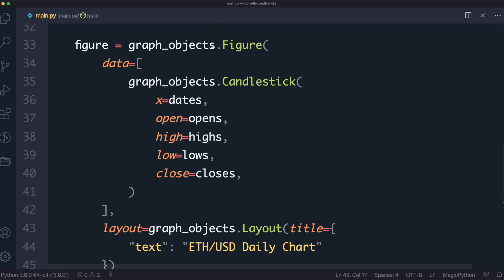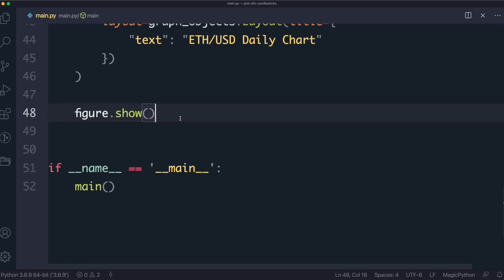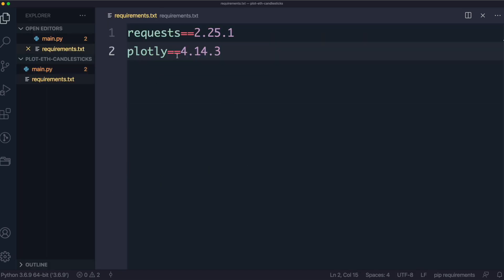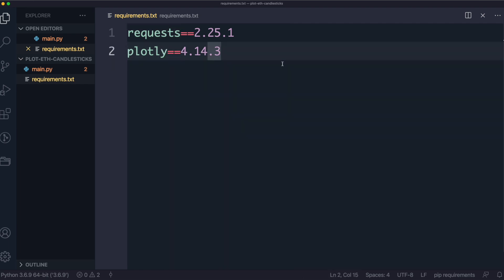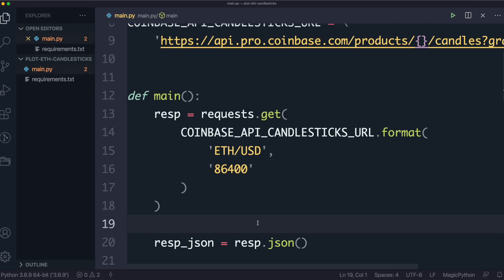Now we need to install the requirements. I've created a requirements.txt file with two entries: requests, for making HTTP requests to the Coinbase API, and plotly, for plotting the chart. I highly recommend creating a requirements.txt file with specified versions so you can easily share or transfer your project. Alternatively, just run pip install requests and pip install plotly.